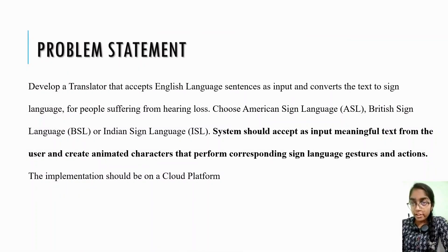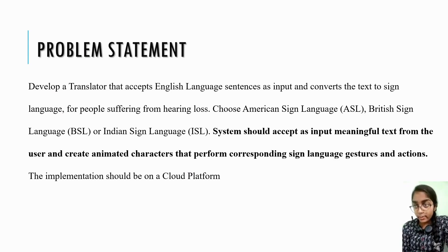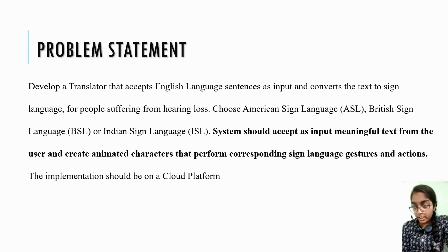We have to develop a translator that accepts English language sentences as input and converts the text to sign language for people suffering from hearing loss. We can either choose ASL, BSL, or ISL. Most importantly, the implementation should be on a cloud platform.